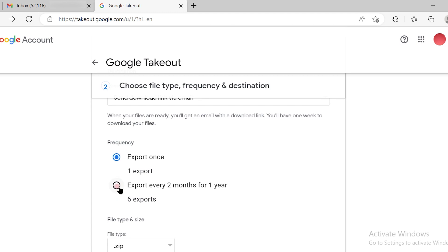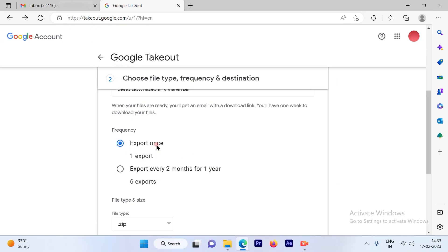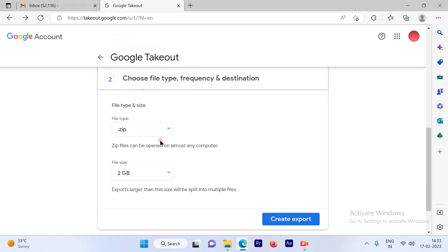Then you have the option of exporting or doing this activity every two months for a year, or you can do it just once.